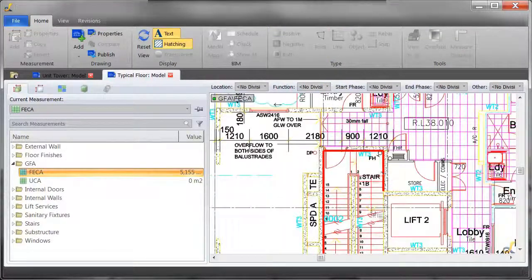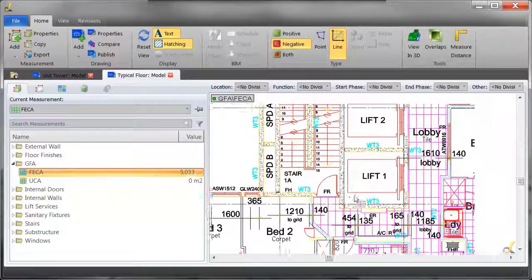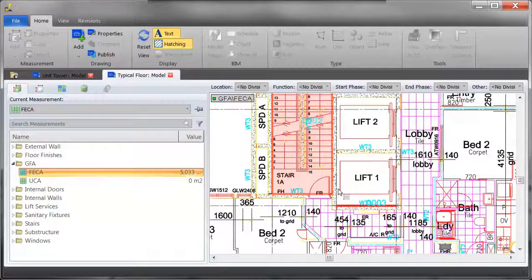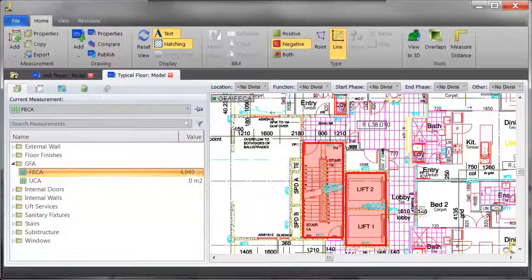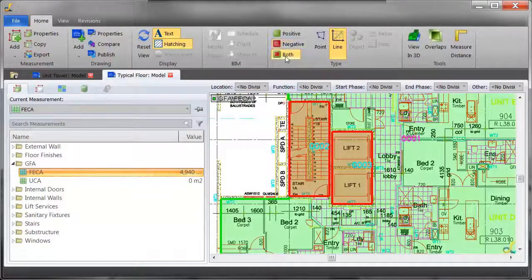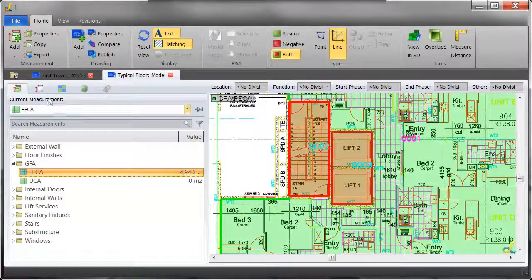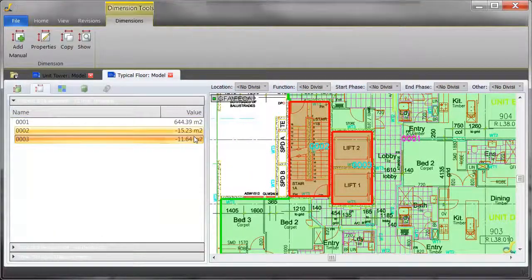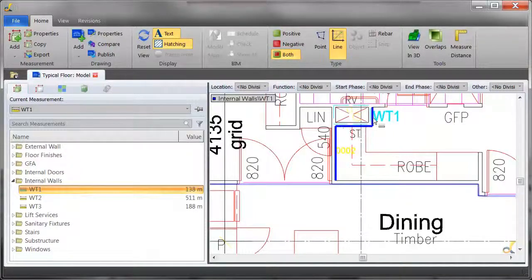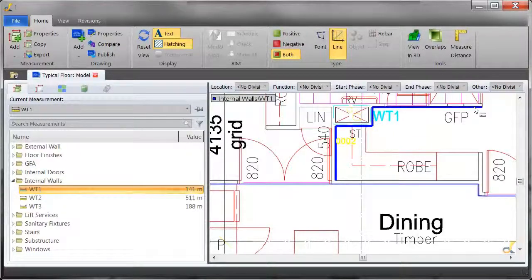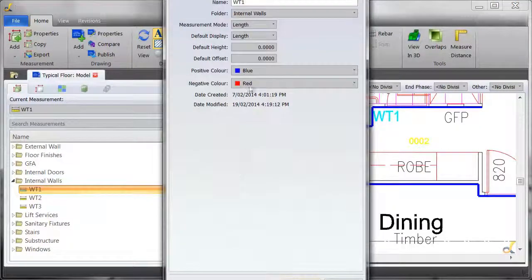For example, if there's an area, such as an elevator shaft, that needs to be deducted, just use the negative measurement tool, and this will ensure you only get the quantities you require. In DimensionX, you can also measure wall areas by applying a height.